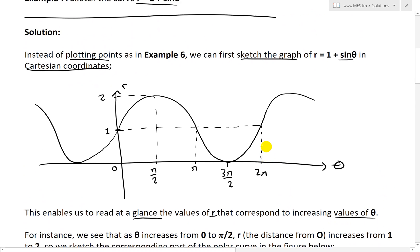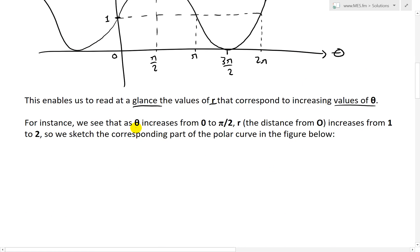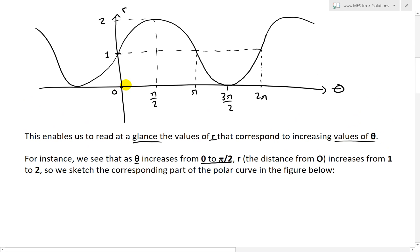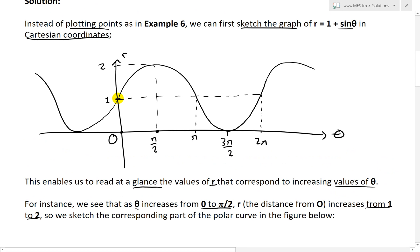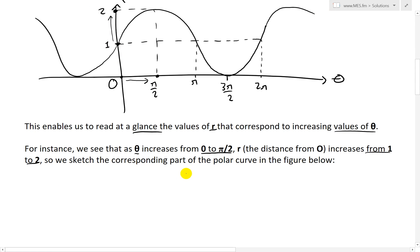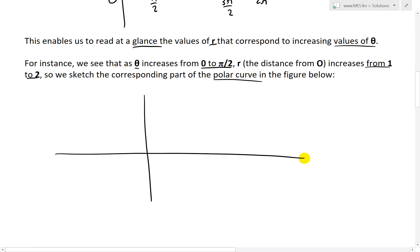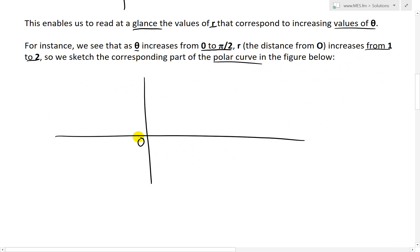For instance, we see that as theta increases from 0 to pi over 2, the distance r from the origin O increases from 1 to 2. So on polar coordinates, r is just the distance from the origin — at theta equals 0 we have a distance of 1, and as theta increases to pi over 2, the distance grows to 2.